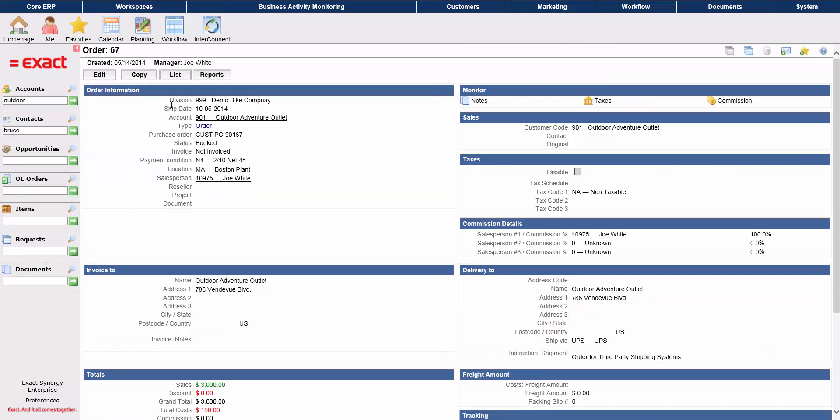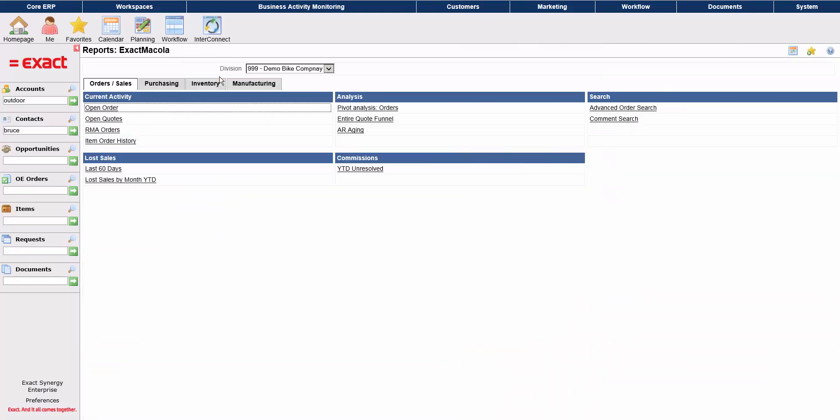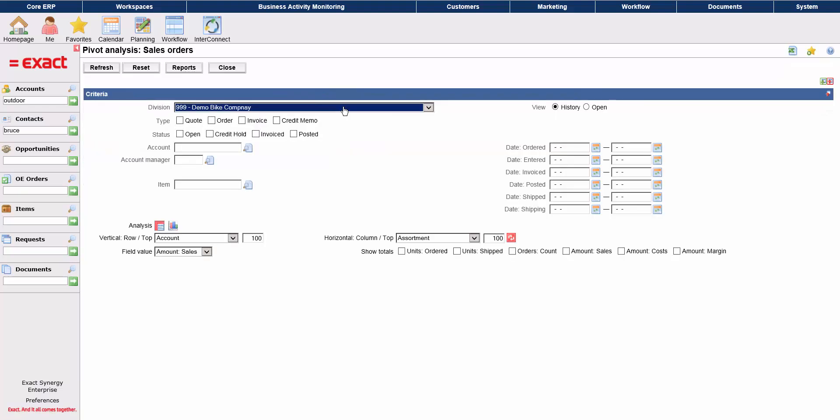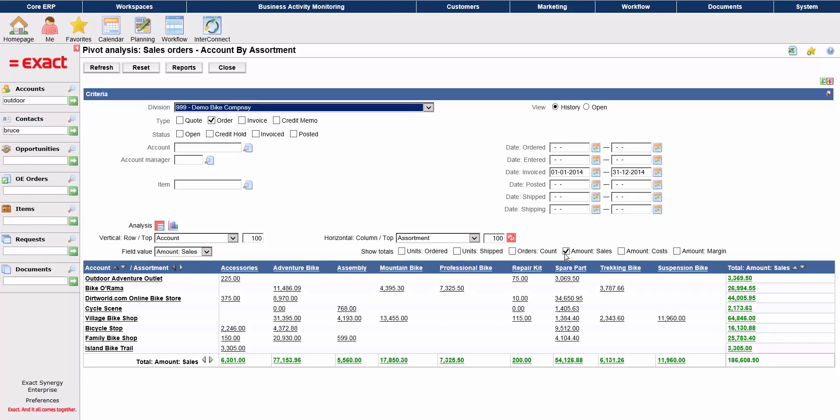This is an example of an order. From the order screen, you can look at more detailed reports. Let's take a look at a pivot analysis. We'll look at orders that were invoiced in 2014, and we'll look at that by account and by item type. We can also take a look compared with costs.